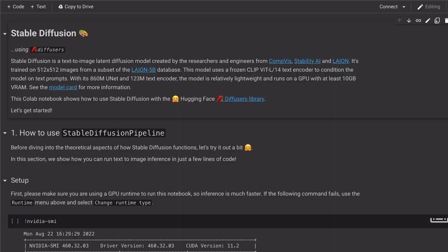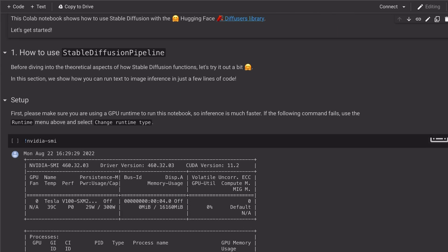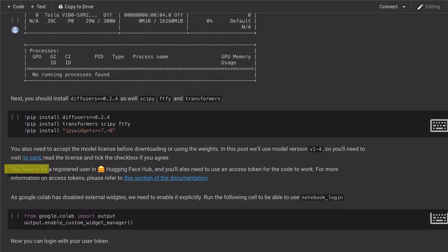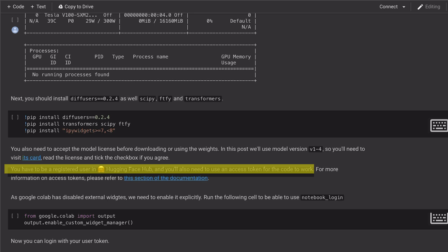First thing we want to do is make sure that we have a GPU running on our notebook. You will also need to be registered at the HuggingFace hub to have the access token for the code to work.